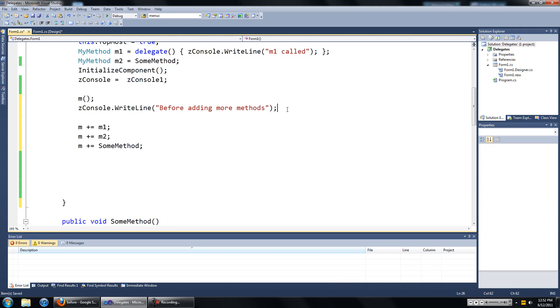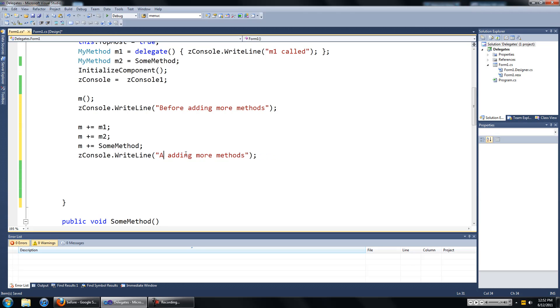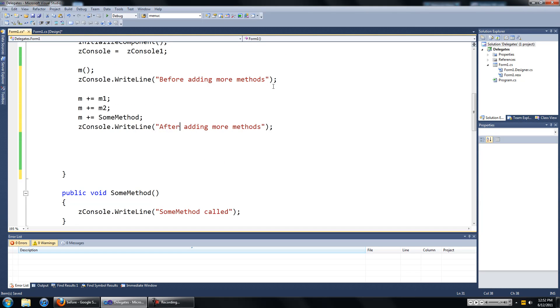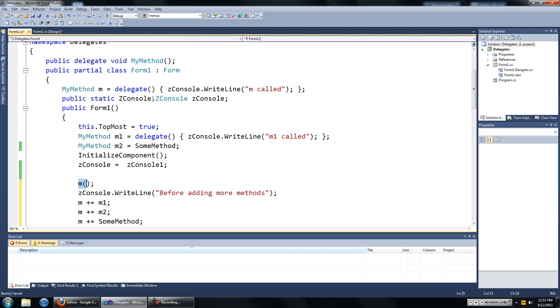And we're going to copy that and paste it. So now we're going to see, now we're going to see just m being invoked. In this case m is just going to type onto the console m called.